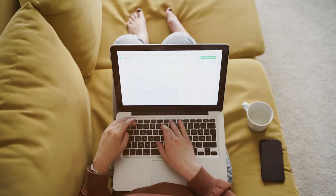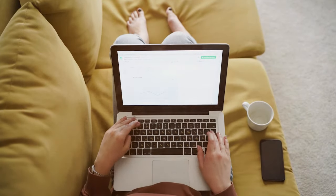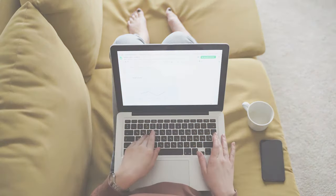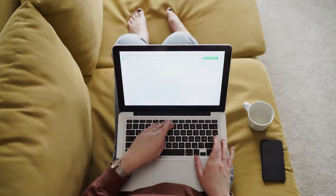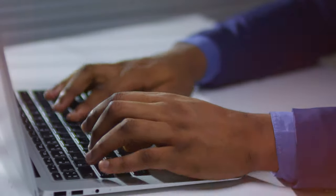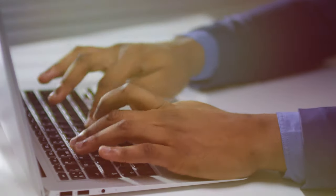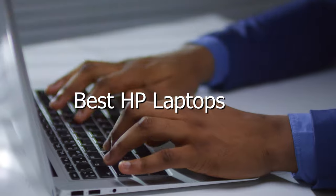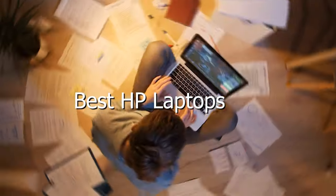Welcome to our channel. If you're on the hunt for the best HP laptops, you've come to the right place. In this video, we're going to explore a curated selection of top-notch HP laptops.